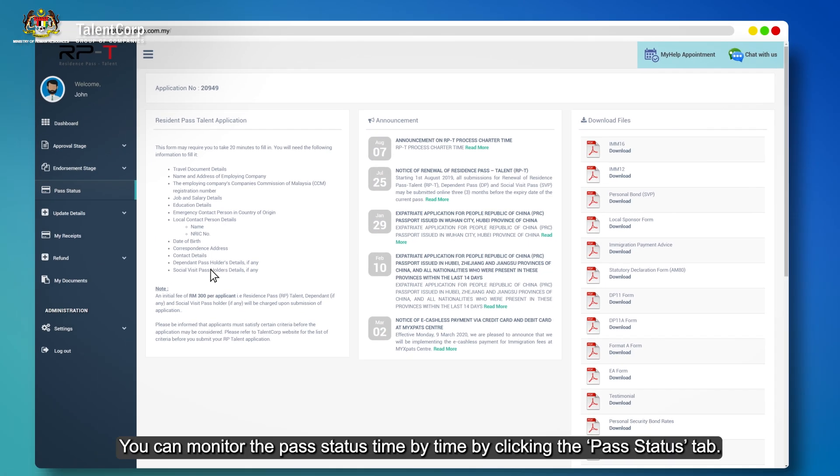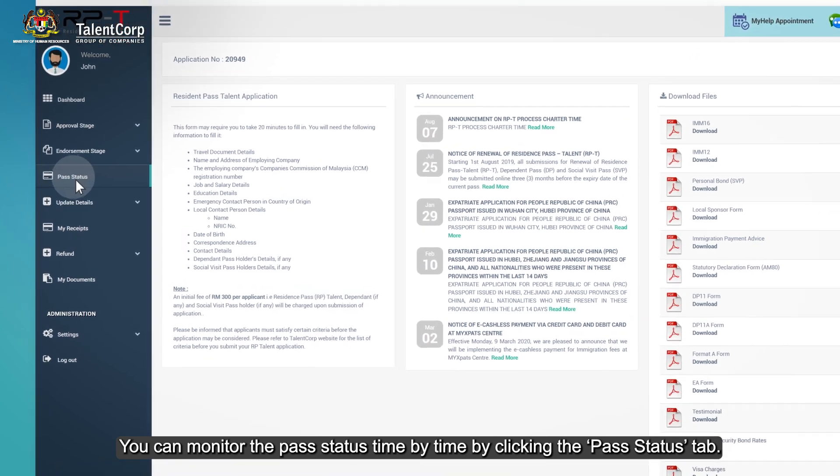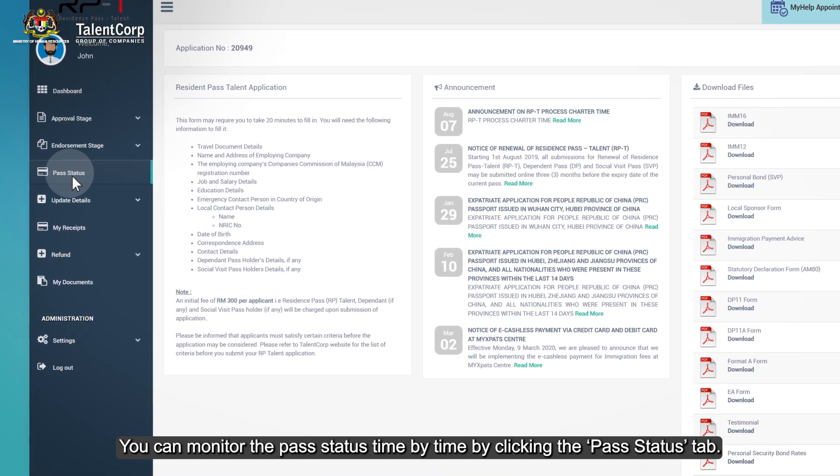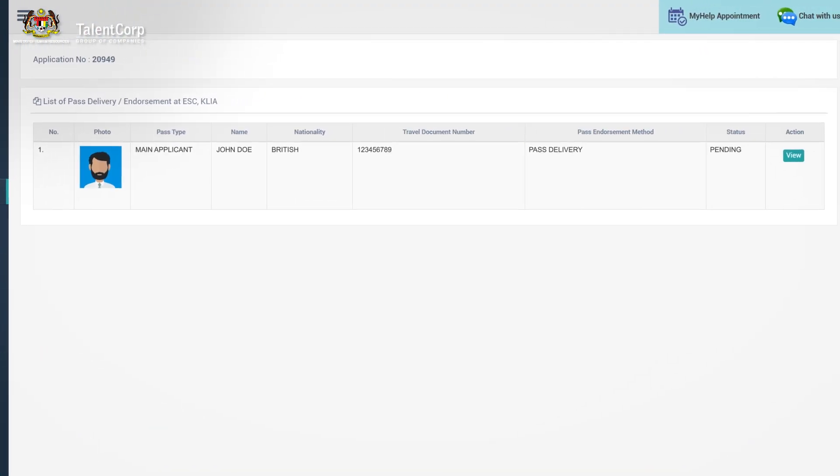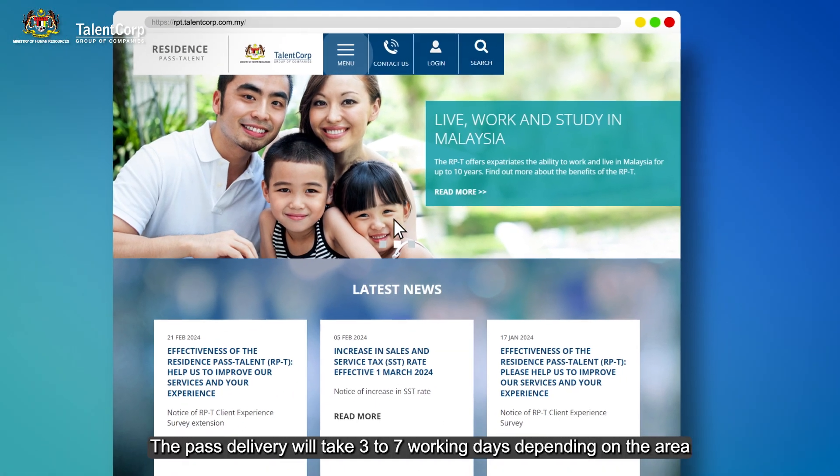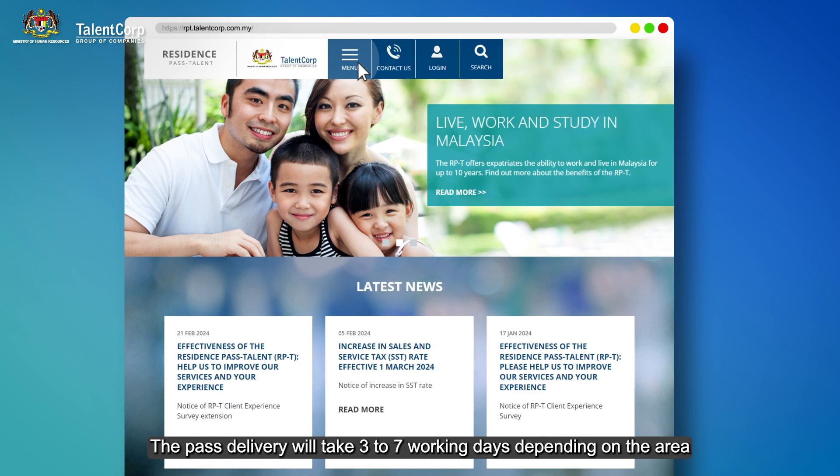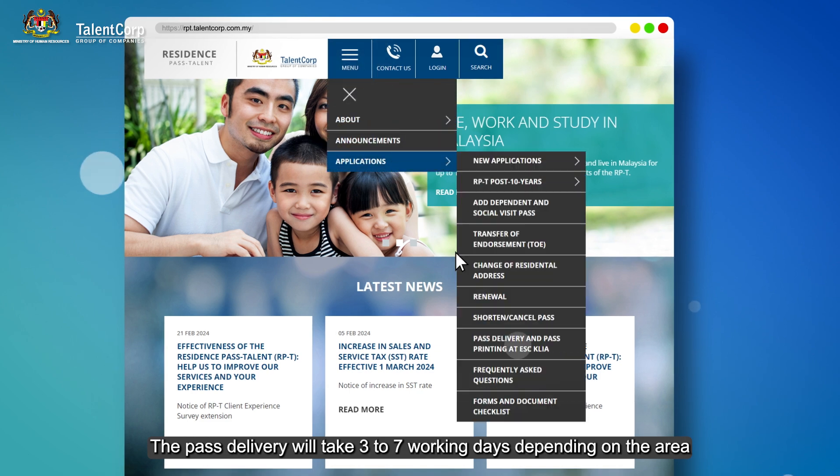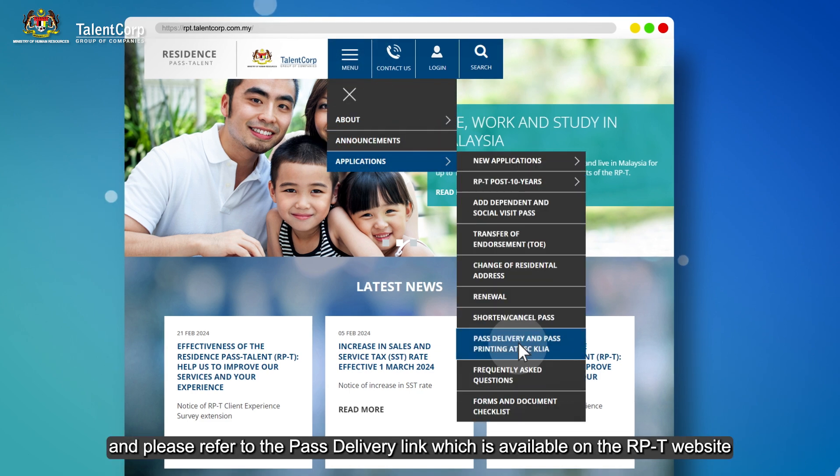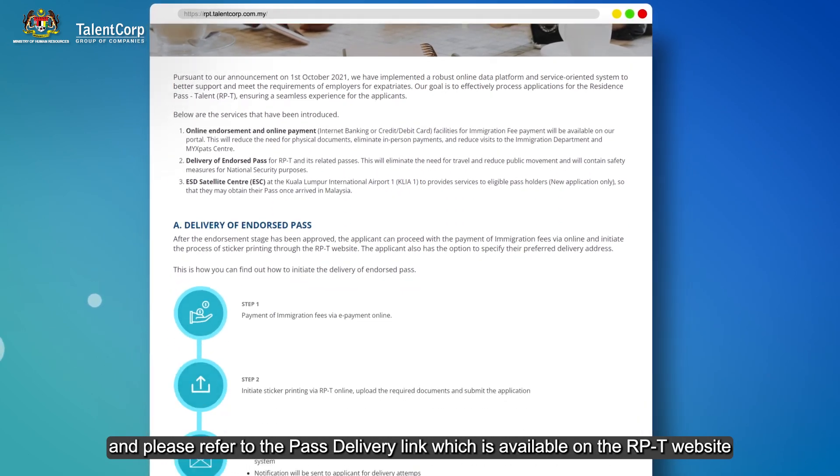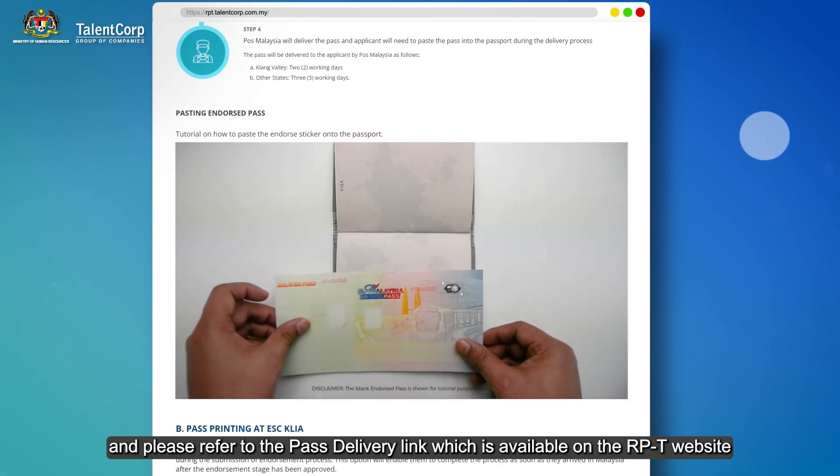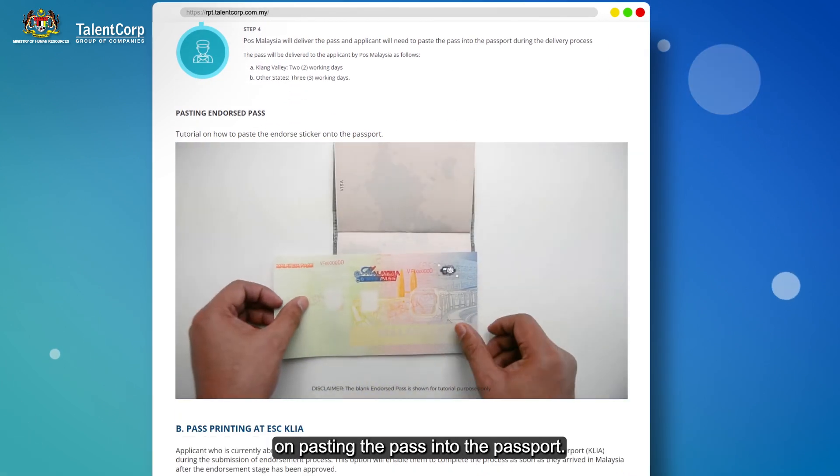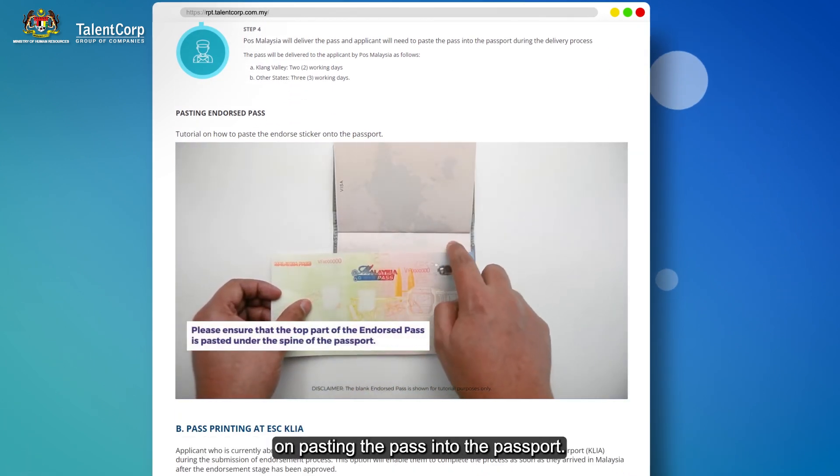You can monitor the pass status by clicking the pass status tab. The pass delivery will take 3 to 7 working days depending on the area. Please refer to the pass delivery link which is available on the RPT website regarding pasting the pass into the passport.